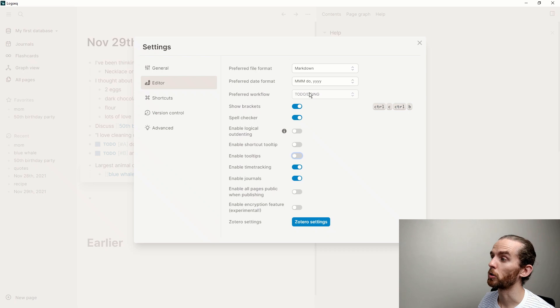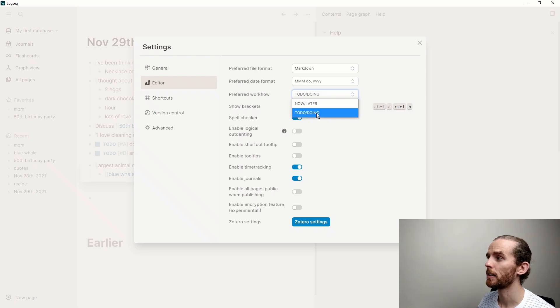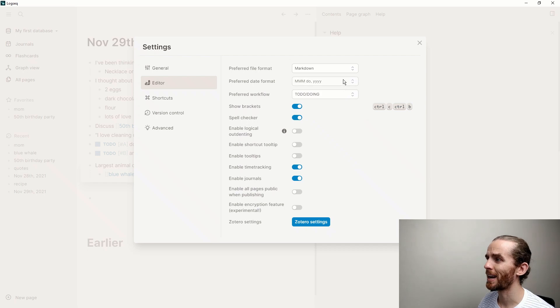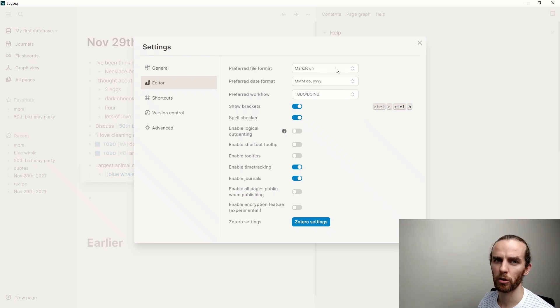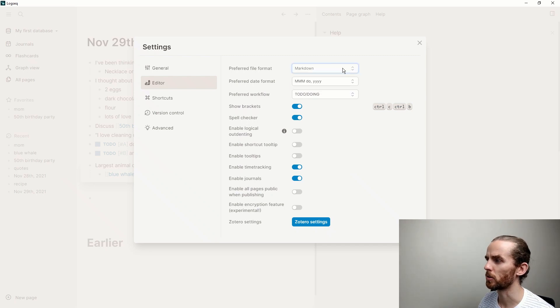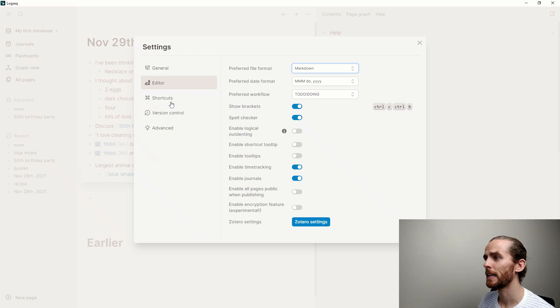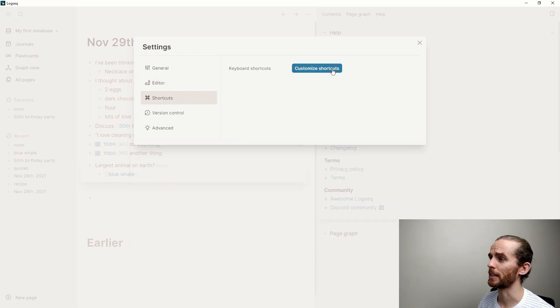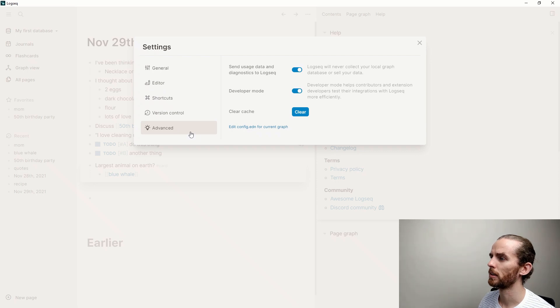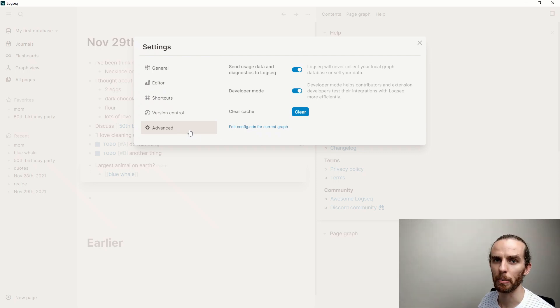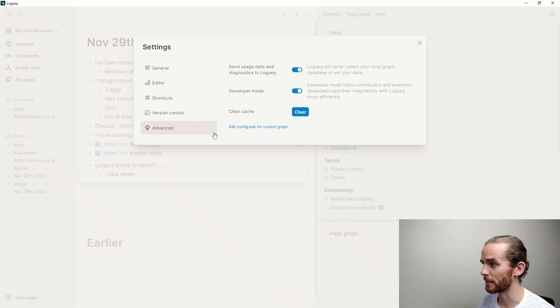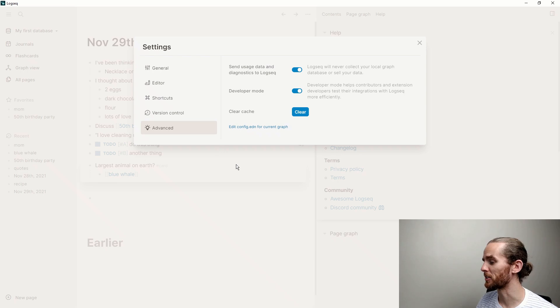If I go back to settings there and editor, I changed my preferred workflow to to do, doing, done rather than now, later, done. You can change your preferred date format. I wouldn't change the preferred file format because markdown is very universal. Org mode is not so universal. But yeah, lots of cool settings over there. You can customize your shortcuts, and then as I said here, the advanced settings where you can activate developer mode and access plugins and all that jazz.